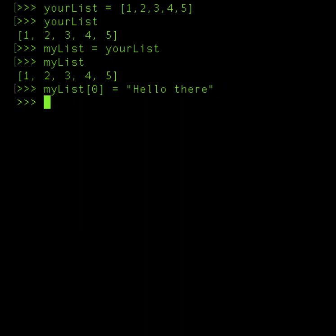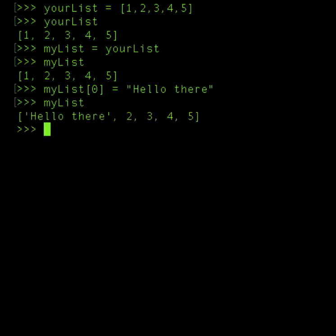So I'm going to change myList now. My list has changed, but now because it is referencing the same thing in yourList and myList, yourList has also changed.